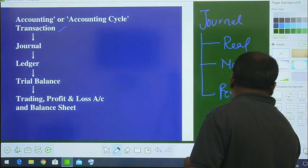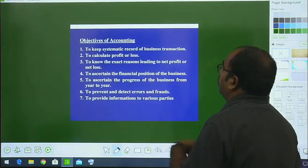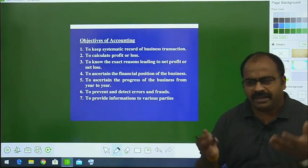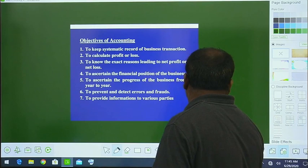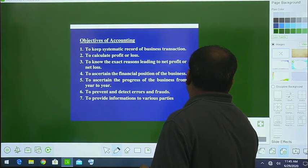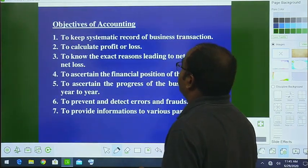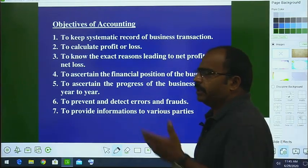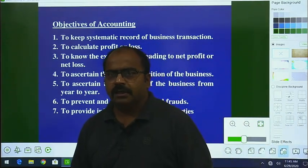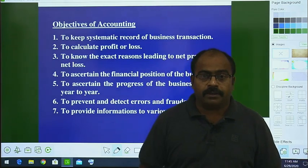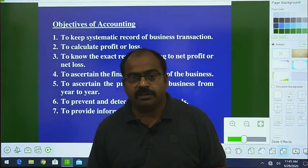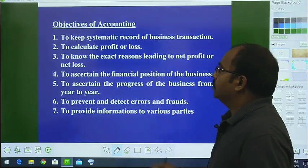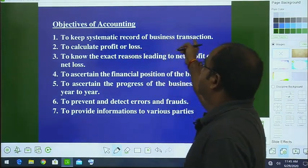Moving to objectives — why do we prepare accounting? What is the purpose? The first objective is to keep the systematic record of the business transactions. All financial transactions, whether large or small, within a year, month, week, or day, related to your business — they all have to be recorded in your books of account.